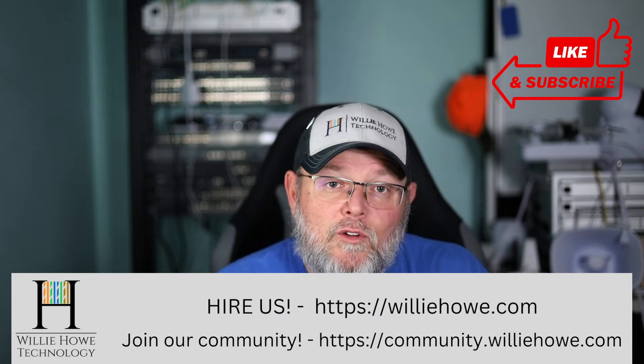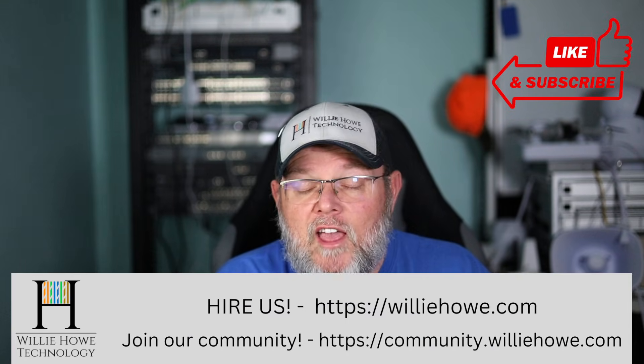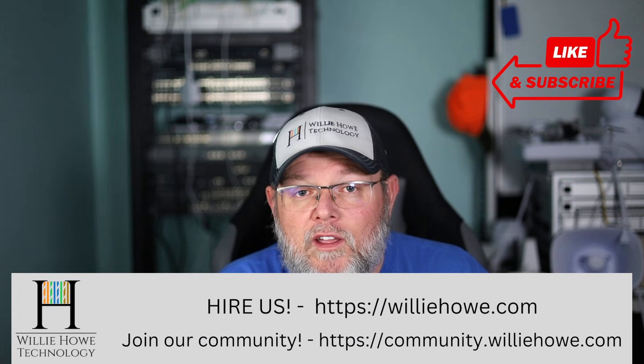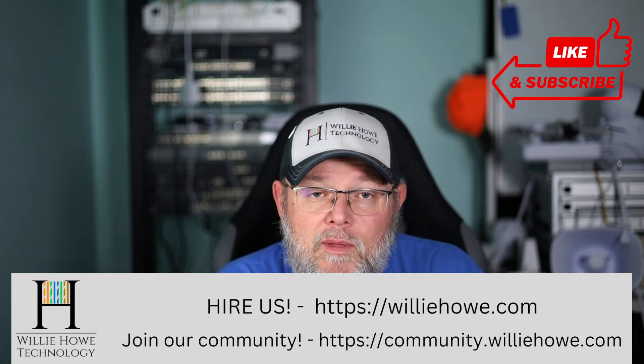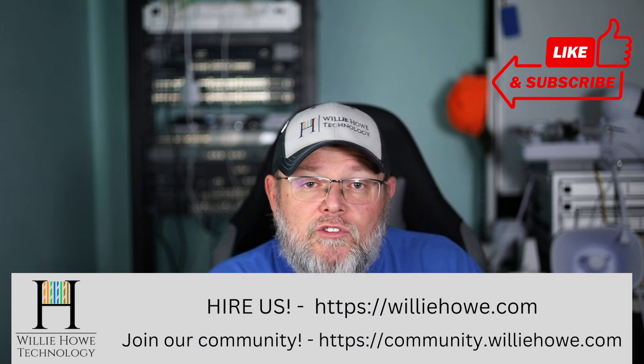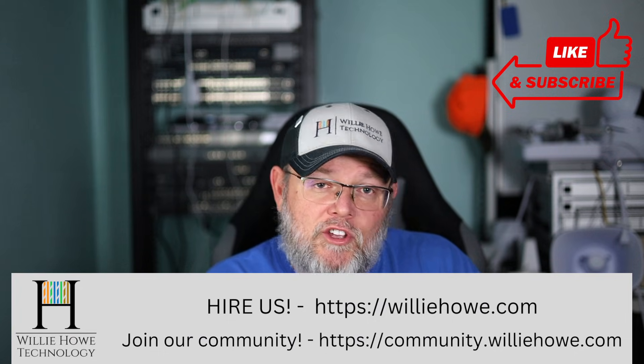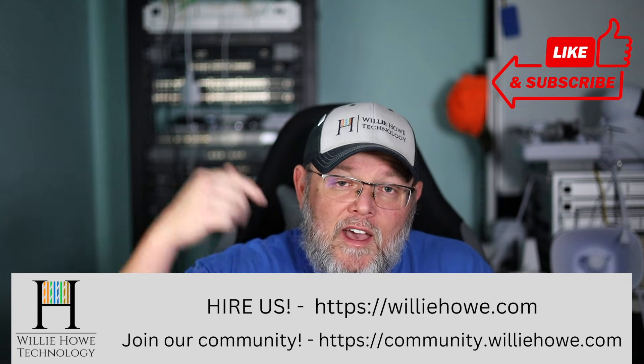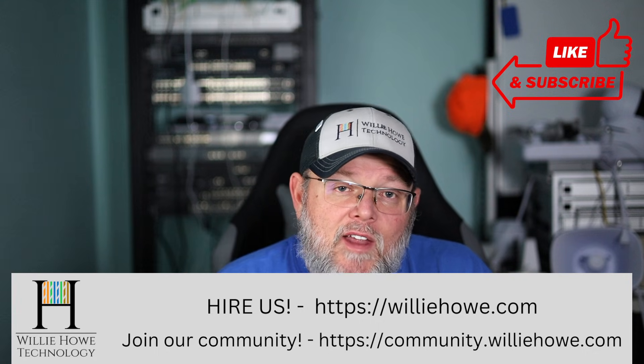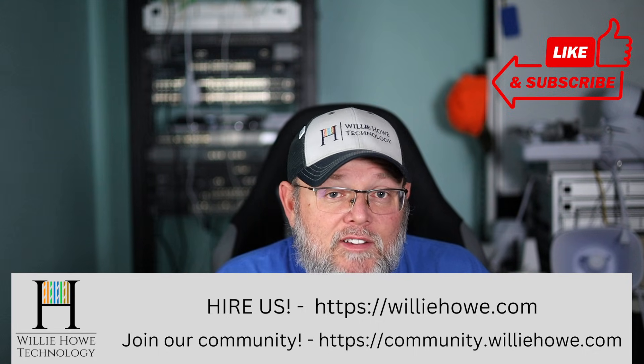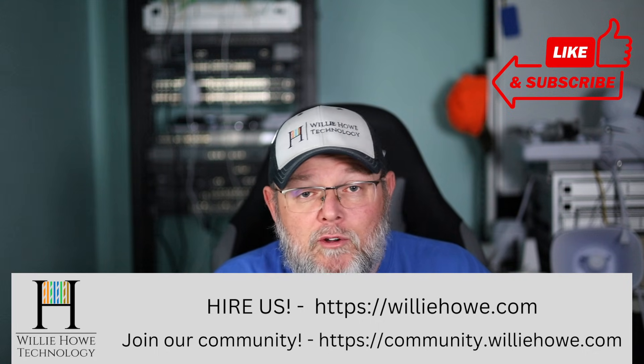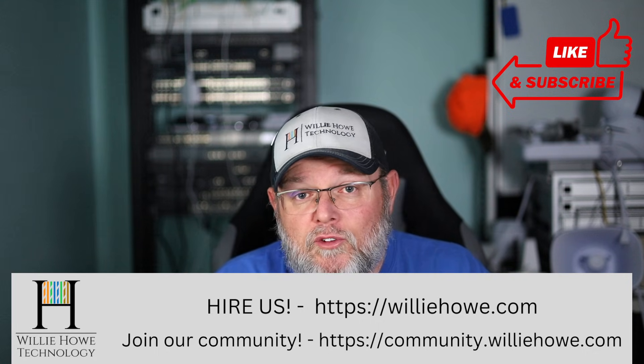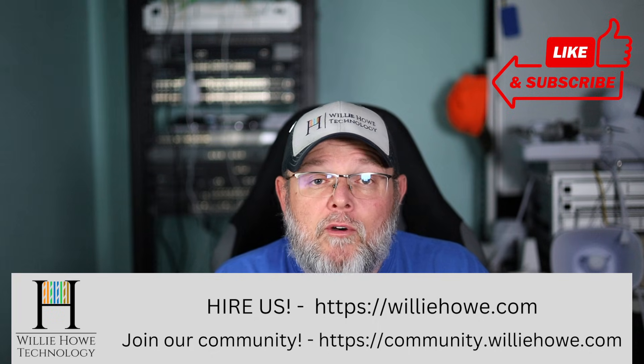And if you need IT consulting, everything from networking to voiceover IP, storage, and security, head on over to willyhow.com. Fill out the contact form and someone will be in touch with you as soon as possible.